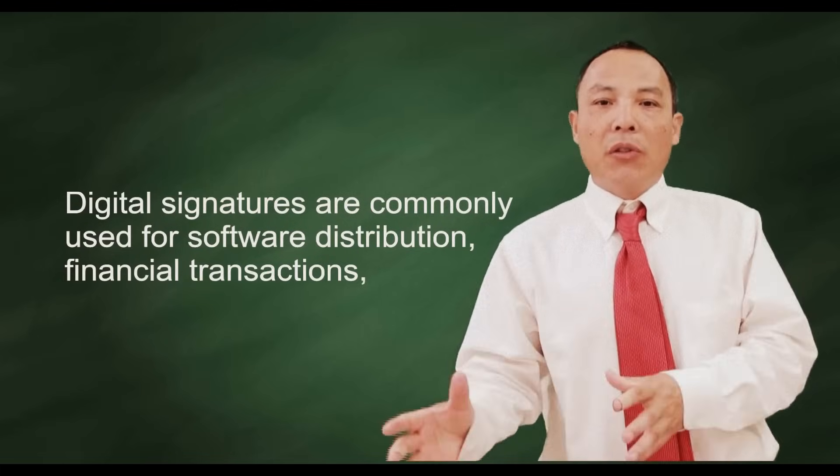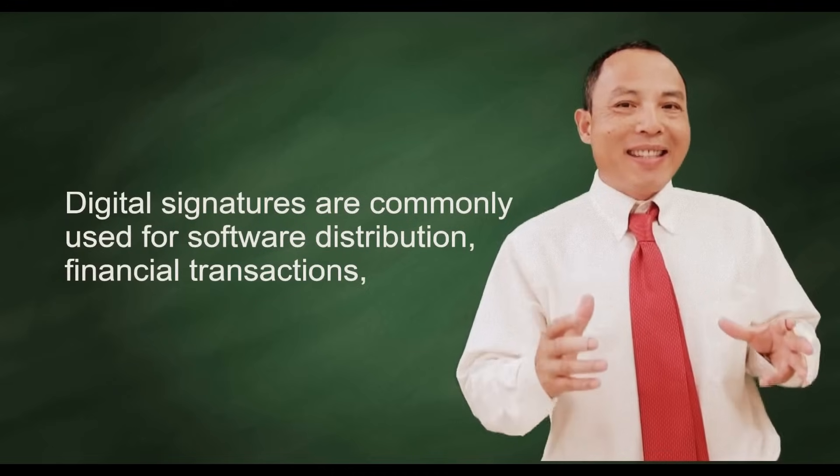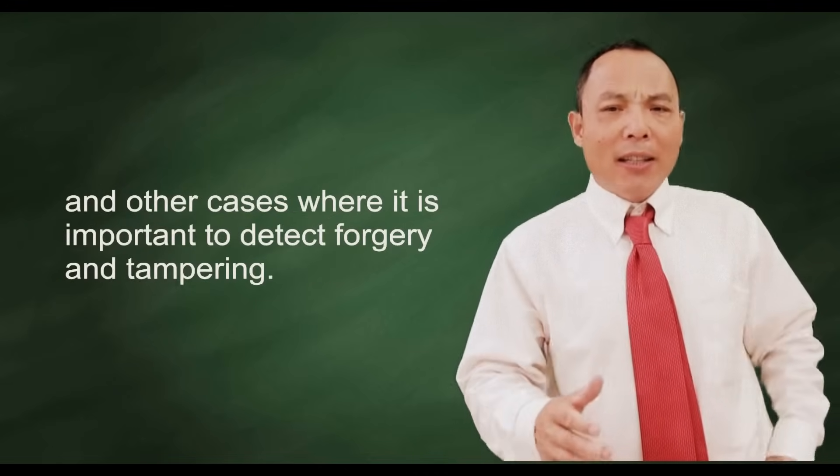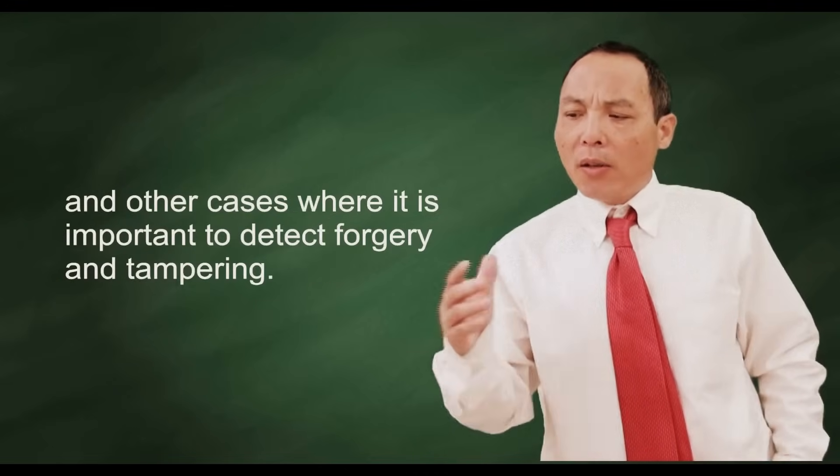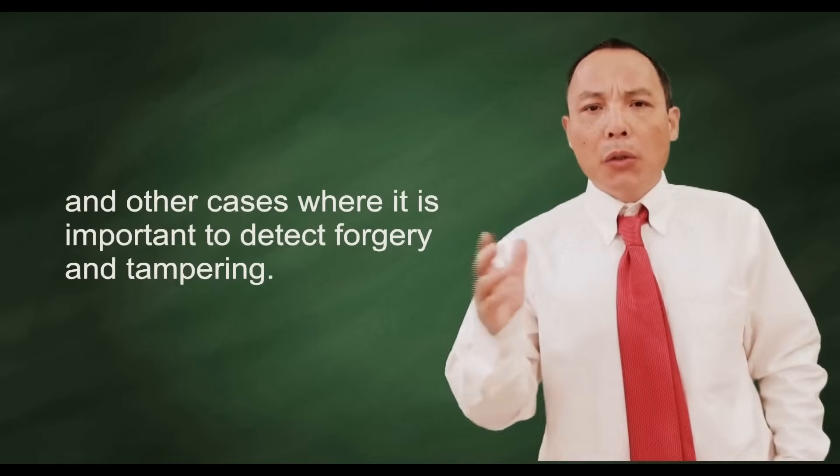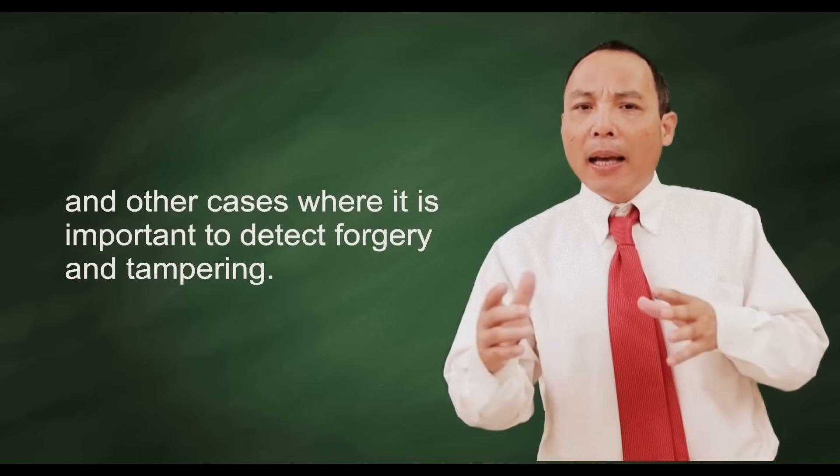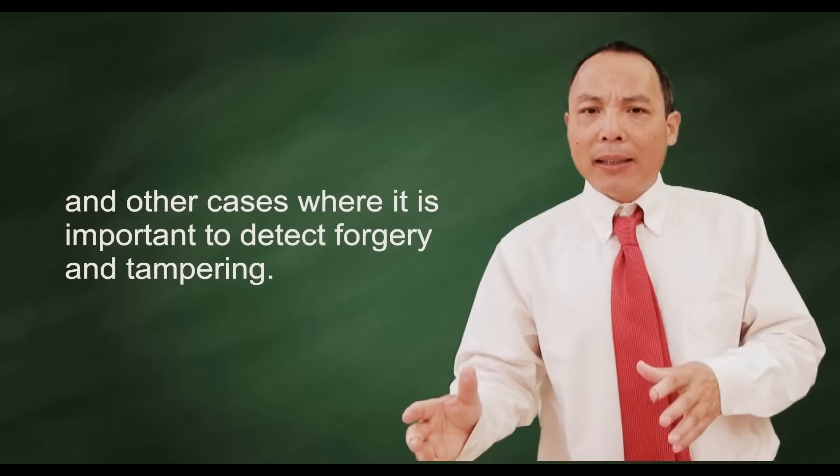Digital signatures are commonly used for software distribution, financial transaction, and other cases where it is important to detect forgery and tampering.